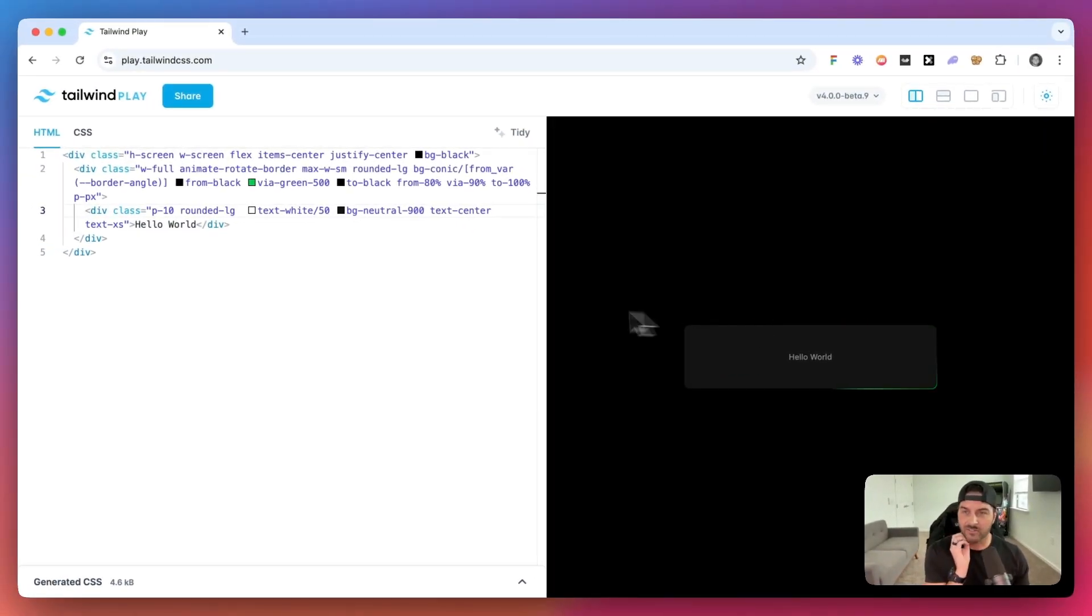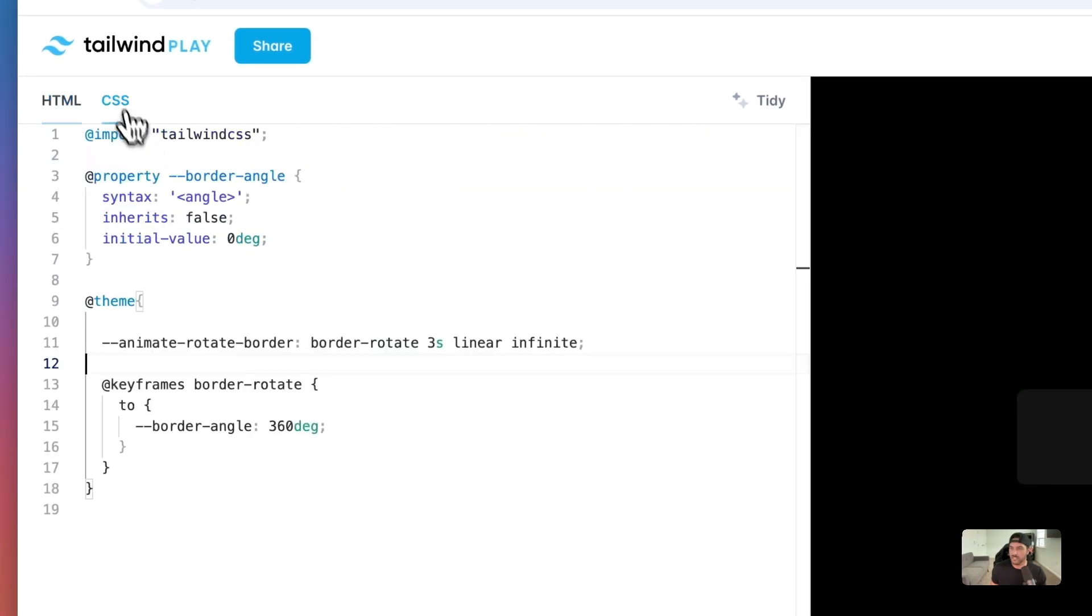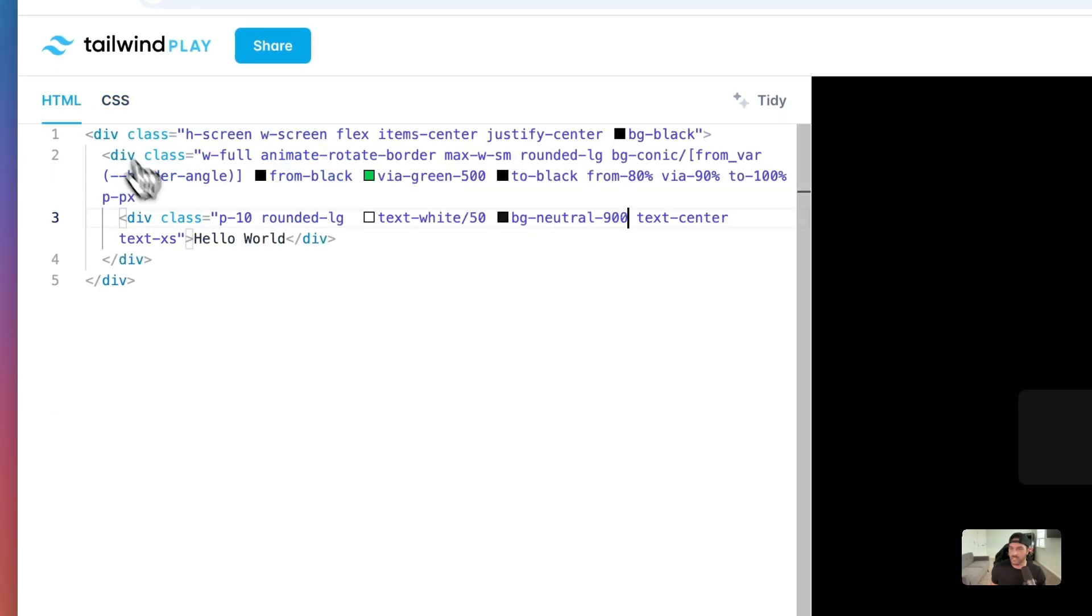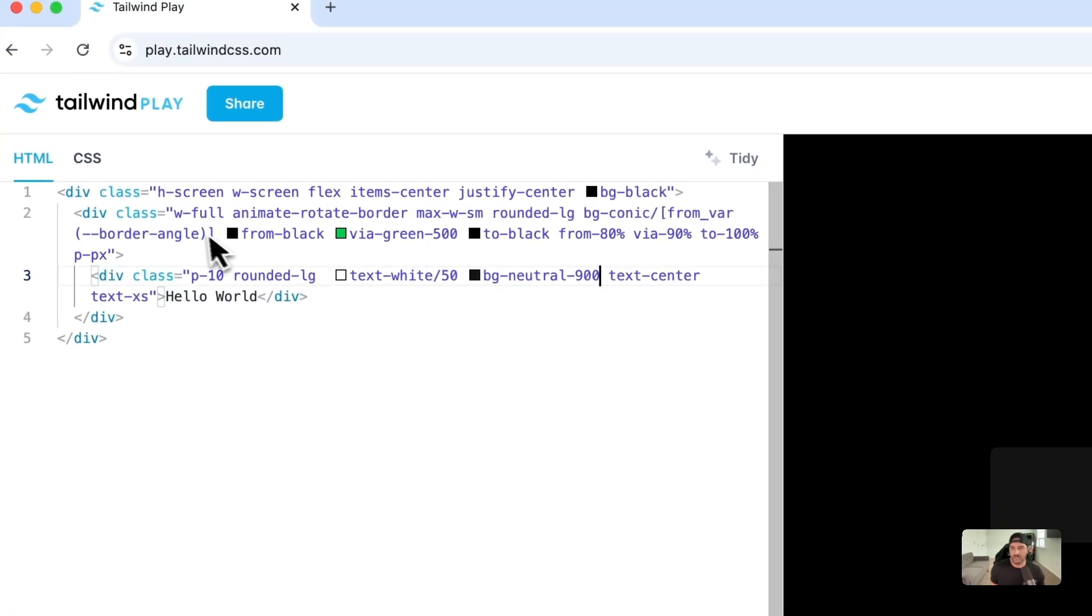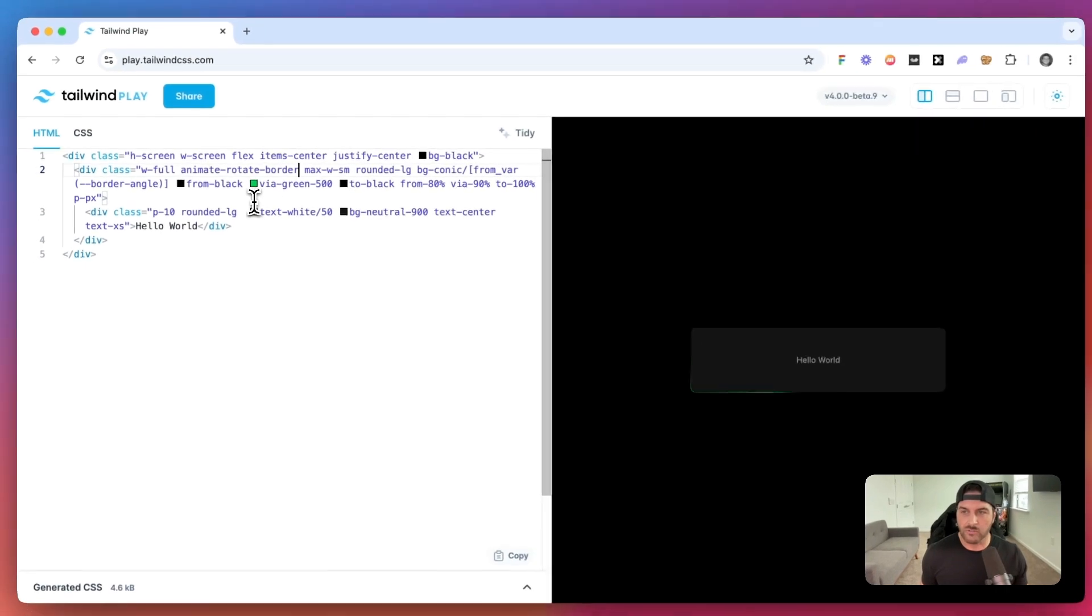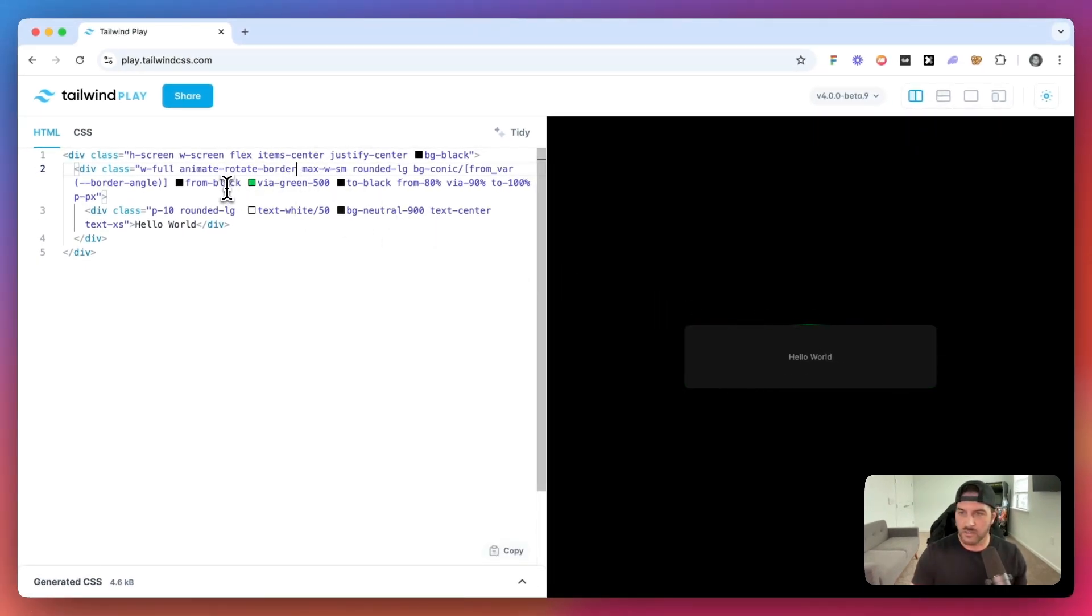So that's just how simple it is. You can take this CSS. It's very minimal CSS. And then you just add the conic gradient. And then we also add our animate class.